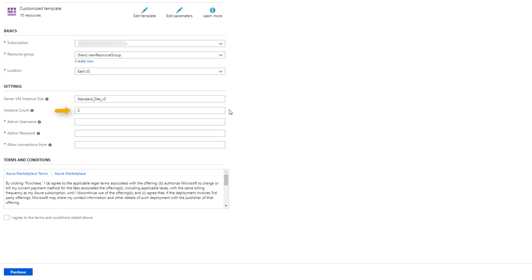Instance count indicates how many VM instances you wish to run in your deployment. The default is 2 to provide some degree of high availability, but you can change the count to any number you wish as long as you keep your worker count below the number you have licensed. Next, specify the admin username and password for the cloud administration console. Write these down so you won't forget them.